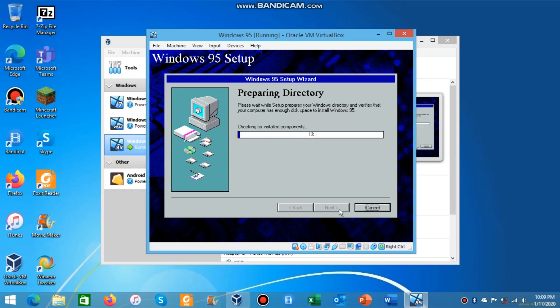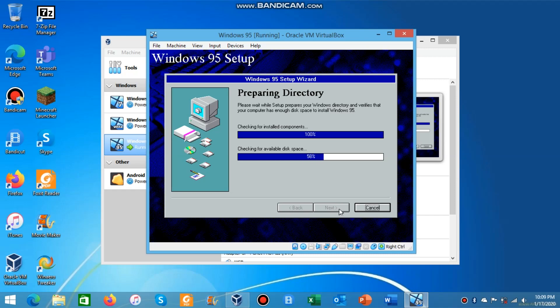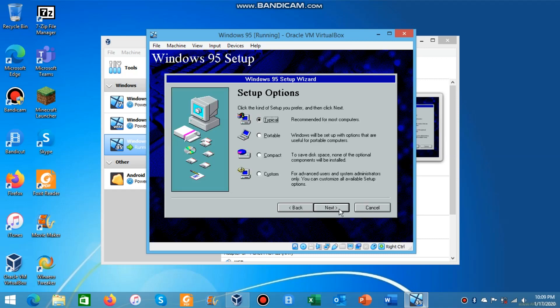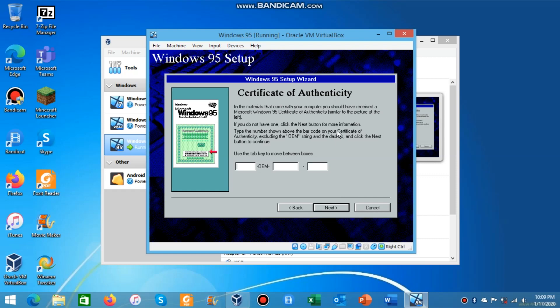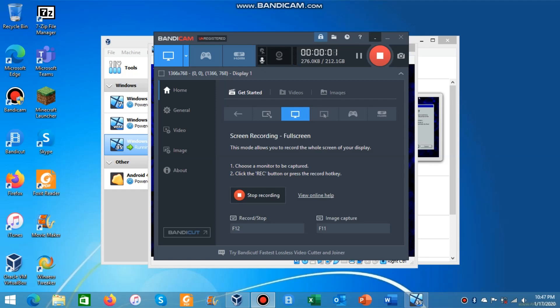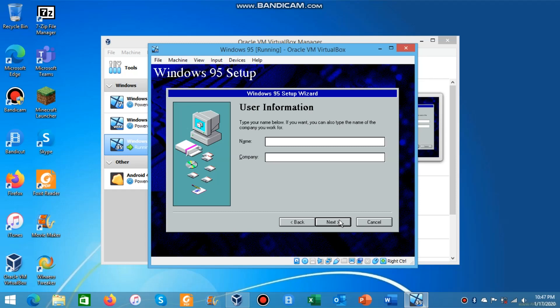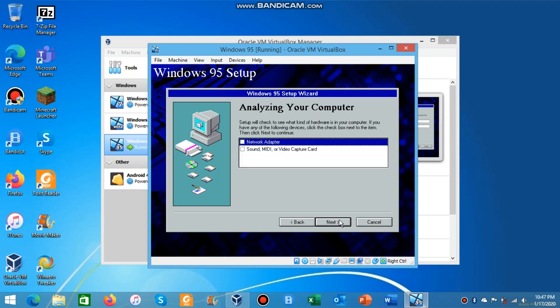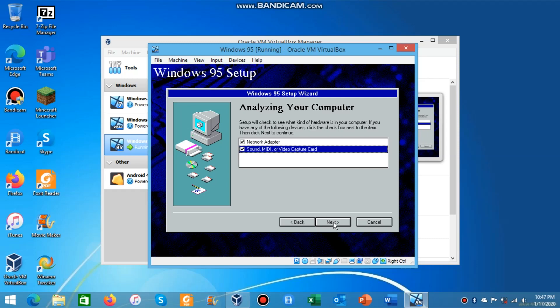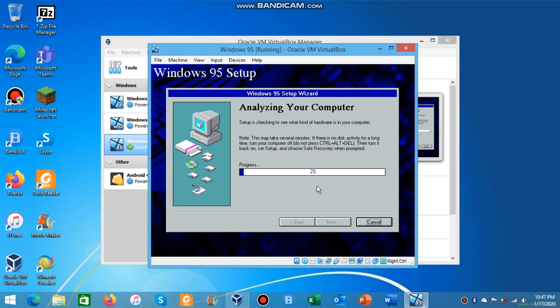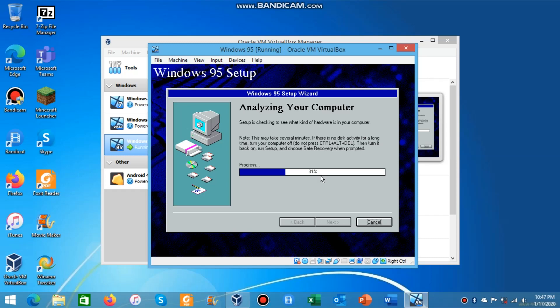Now you're going to click next, install in the Windows directory. Now it's going to check for everything installed on your computer and check for disk space. You're going to click typical and then it's going to ask for the product key. Here's the key for anyone who will need it, I'll also have it linked in the description if you can't read this key. It'll ask you for user information. Then it'll see what hardware do you have on and ask what hardware is in the computer.